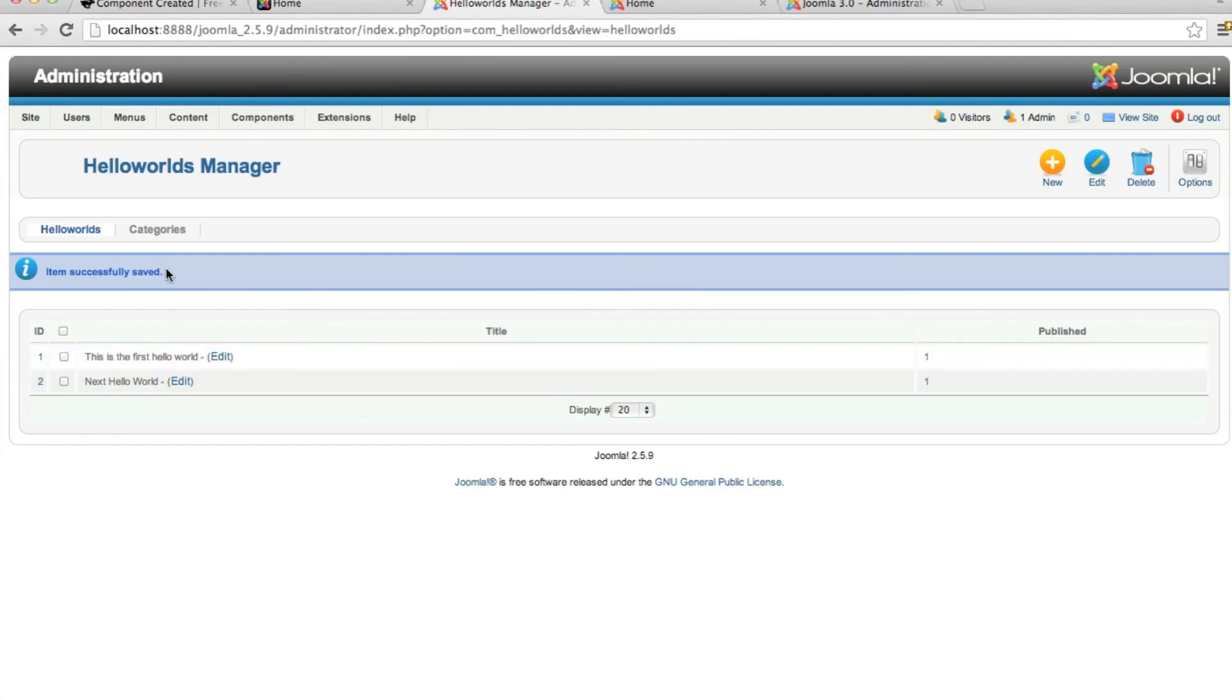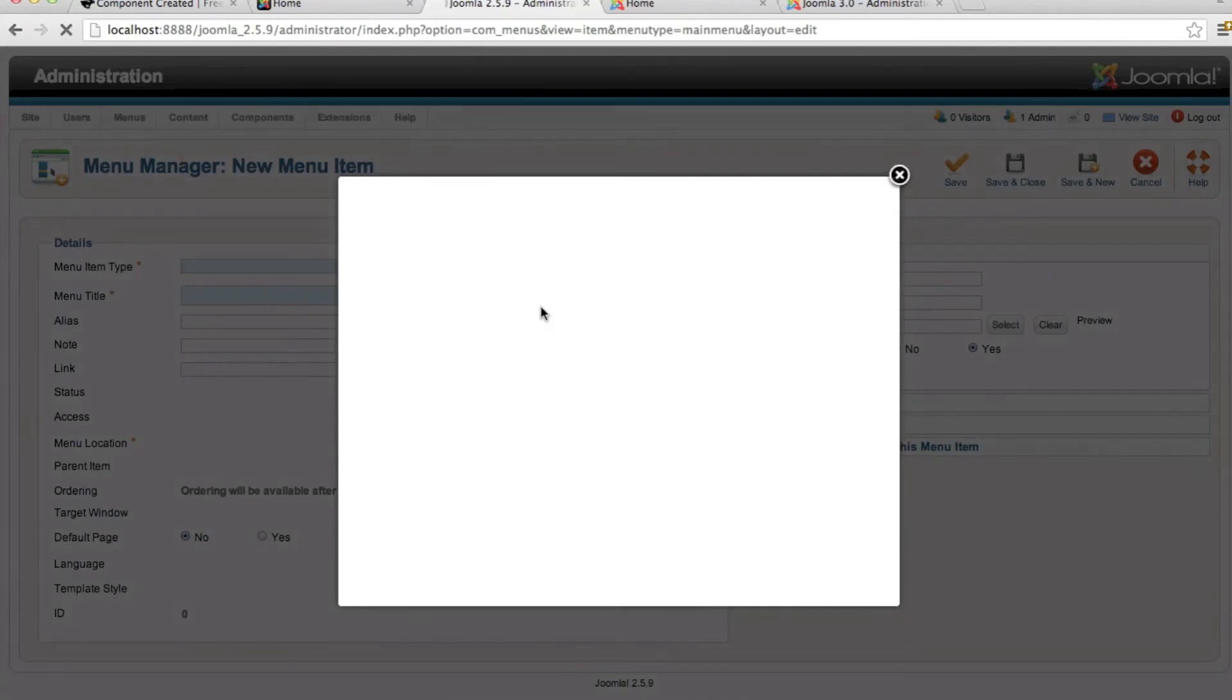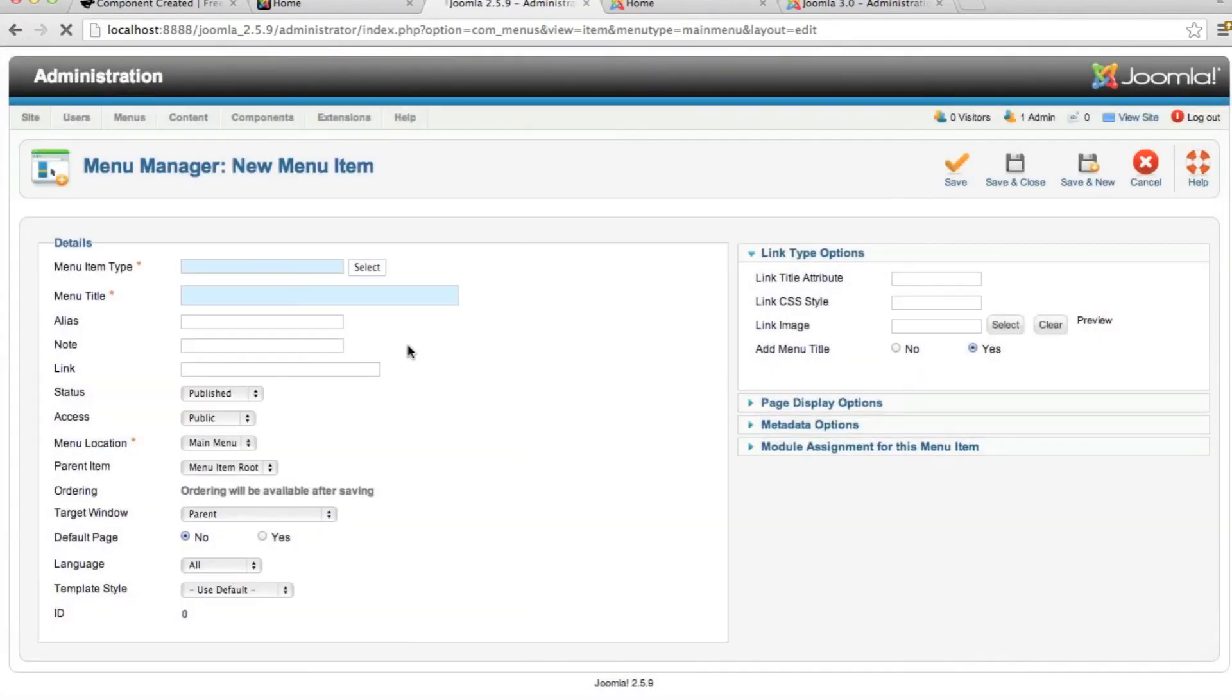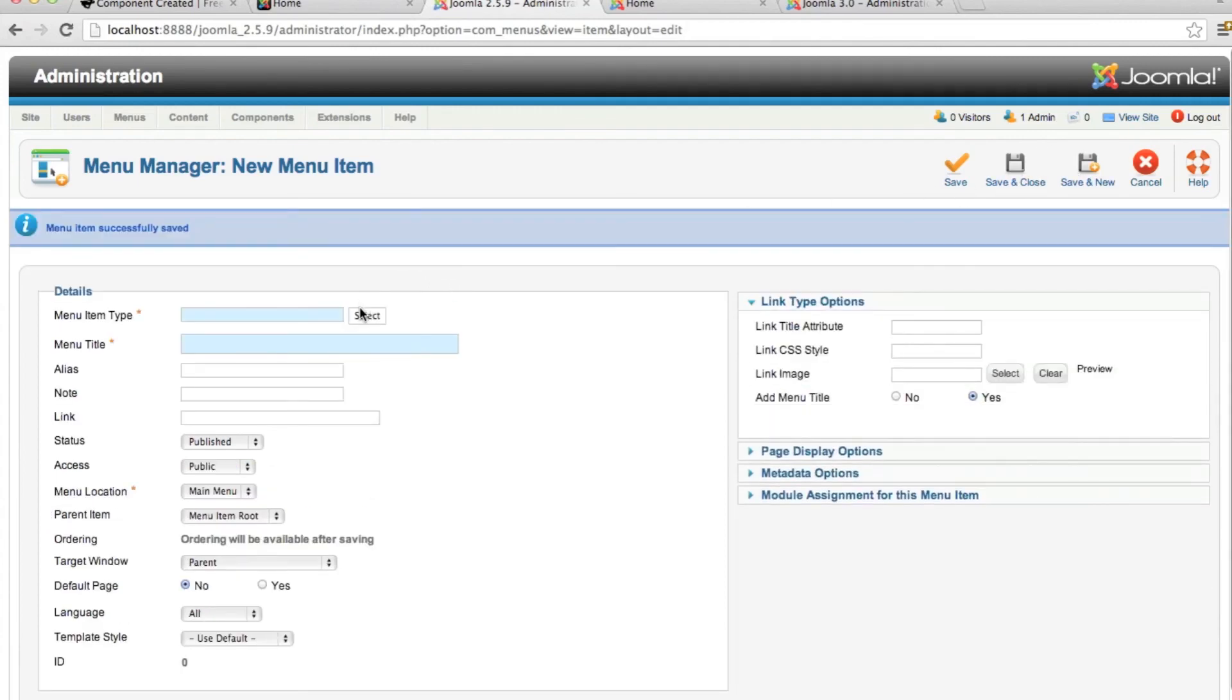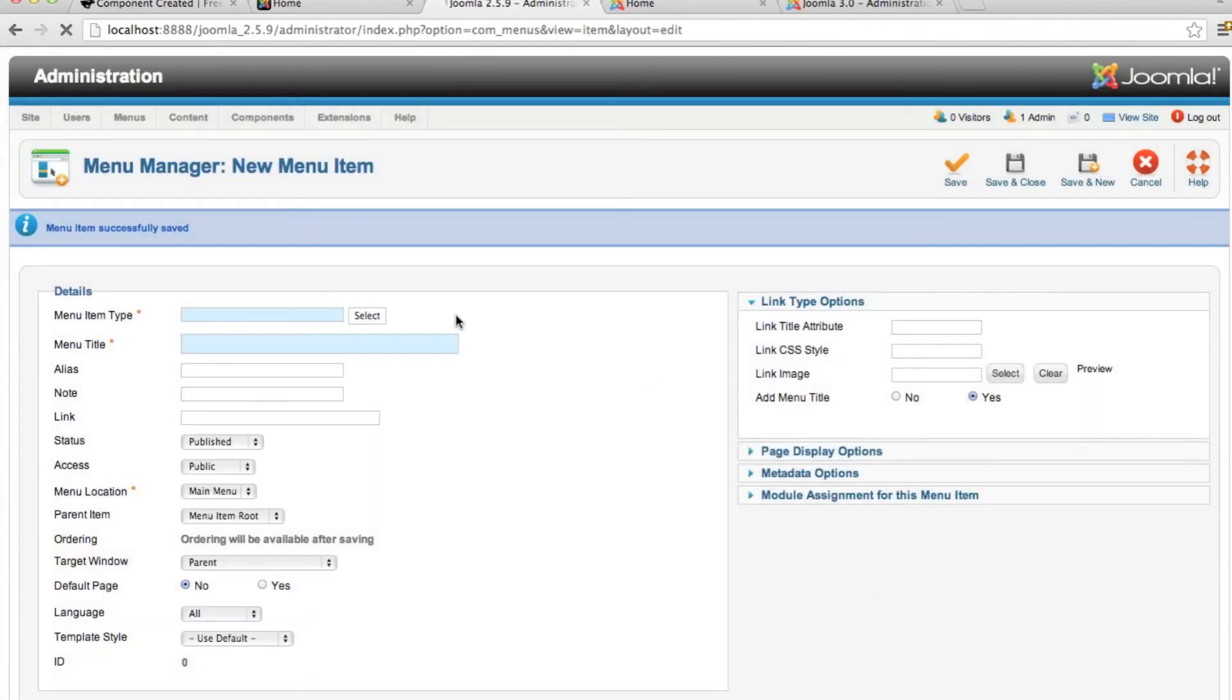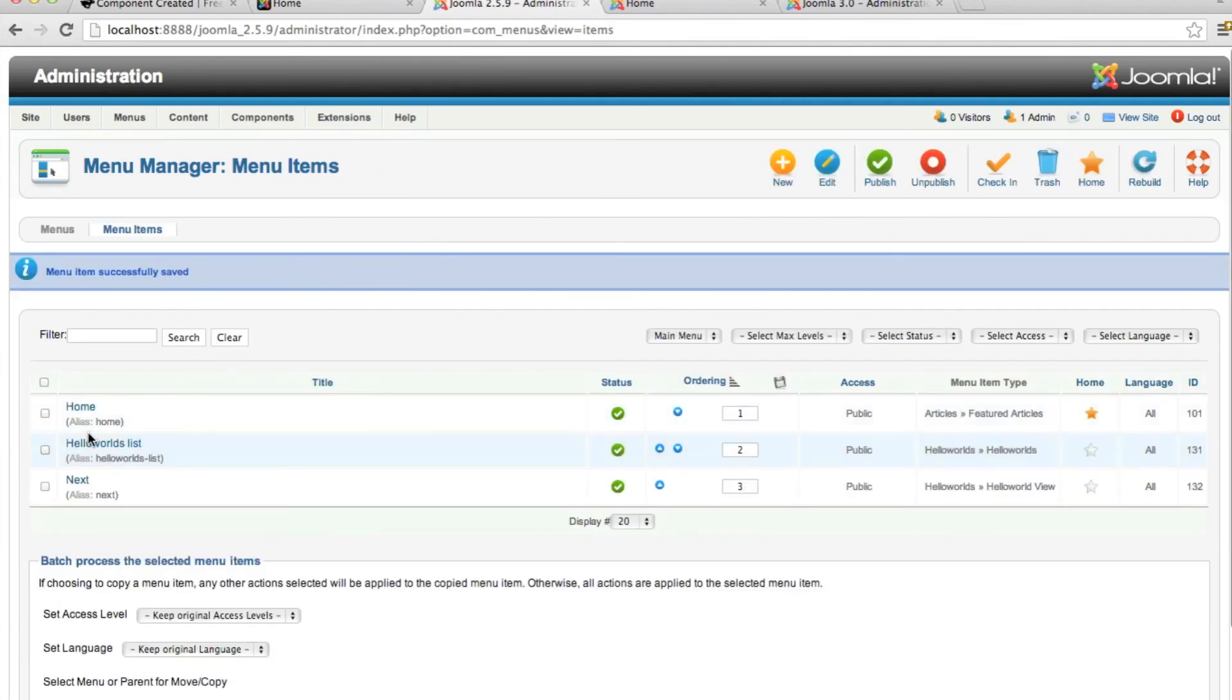Now we want to add a menu item to get to these Hello Worlds that we've just created. The first thing we're going to do is just add a Hello World's view. And this will show both of them. So a Hello World's list. Next, we'll add a single Hello World. So let's show the next one. Next Hello World. Save and close. So now we have two menu items.